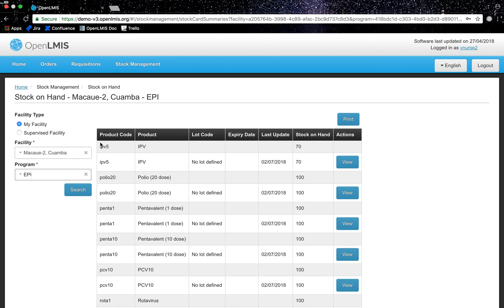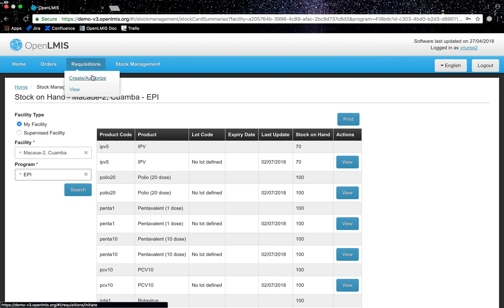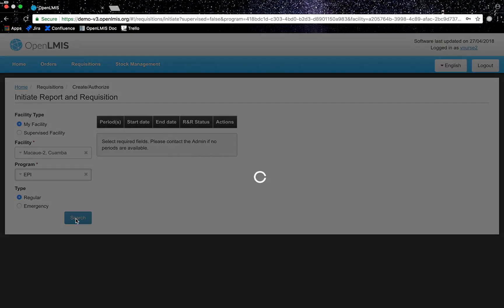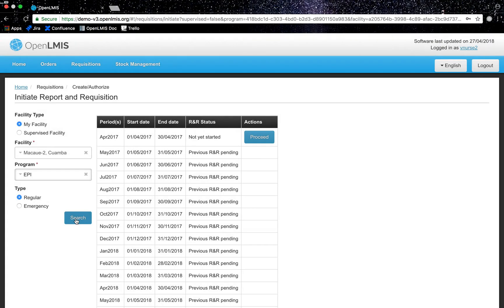It is the last day of the month, so I am ready to create requests for more stock. Based on my role, program, and facility, I see a schedule which is configurable within OpenLMIS through the requisitions tab. I will click on requisitions, create, authorize a requisition. I will then again indicate that my facility is Macau II Quamba and program is EPI. By clicking search, I will be able to see the calendar.